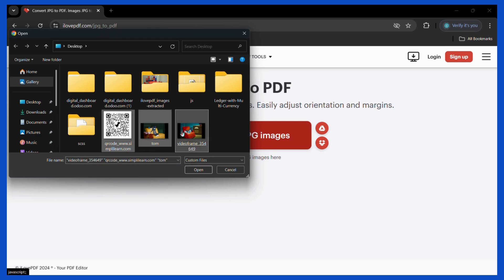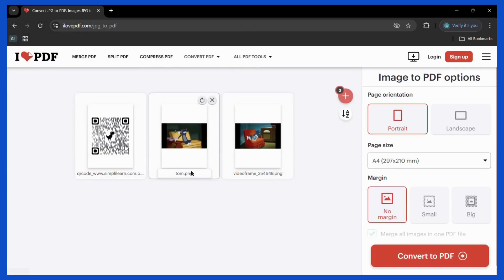For example, I have selected these three images right here. Click on open and it will load them.